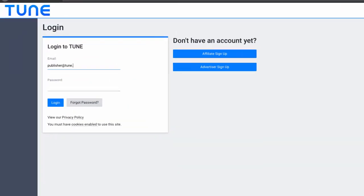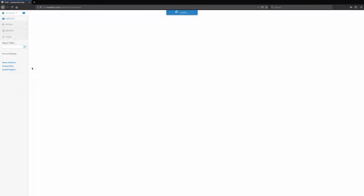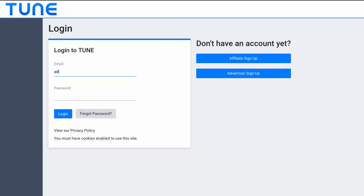For example, if a partner logs in, they will be taken to the Partner Interface rather than the Employee Interface. If an advertiser logs in, they will be taken to the Advertiser Interface.